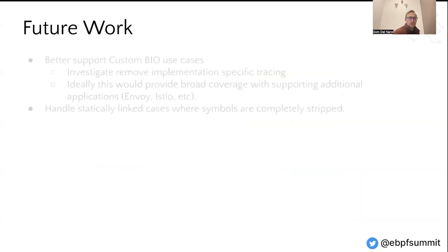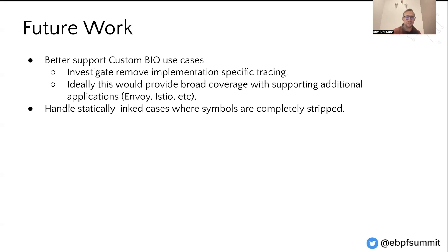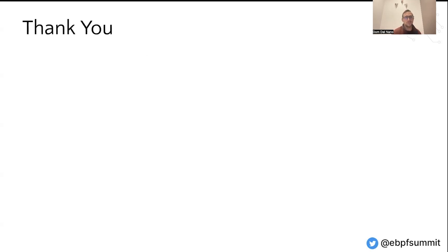To summarize, we have custom BIO use cases that we'd like to tackle in the future. Another area of expansion would be handling statically linked cases where the symbols are completely stripped — our redesigned implementation can handle these cases, but we don't know where the functions exist in memory and so can't attach our BPF probes. It's a tough problem to solve, but there's a lot of value in investigating it. With that, I'd like to thank you for attending my talk and I'm happy to answer any questions.